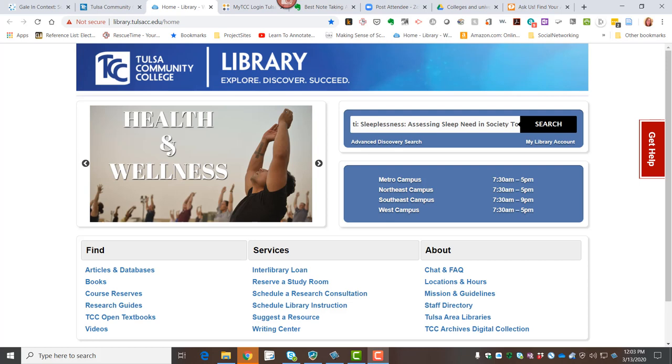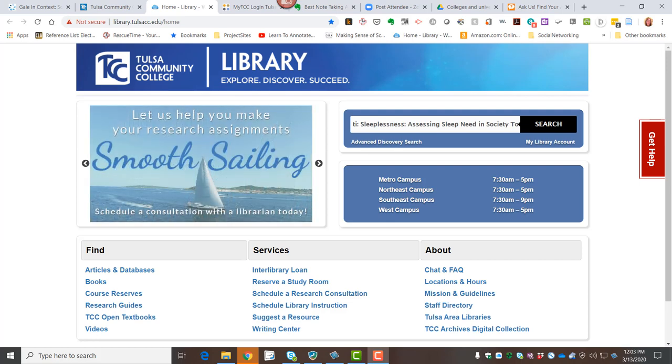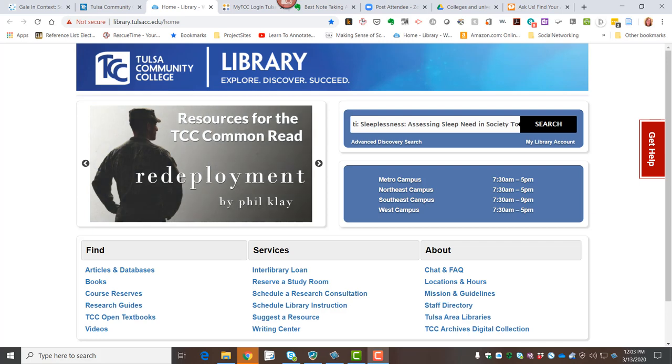Hey everyone, this is Jamie Holmes from the Southeast Campus Library at TCC. This second video is going to go into a specific reference database, and I'm going to show you the features and tools built in that can help make your research project a little bit easier at the beginning.